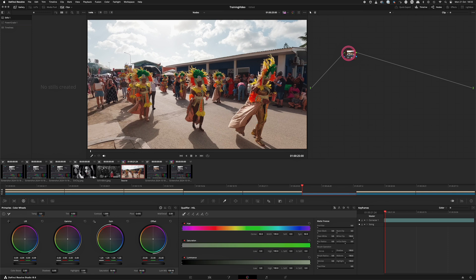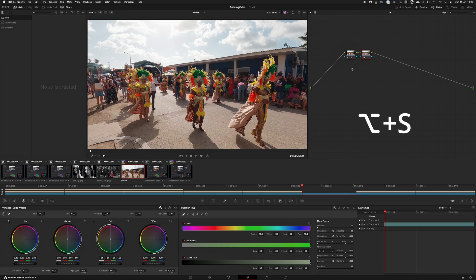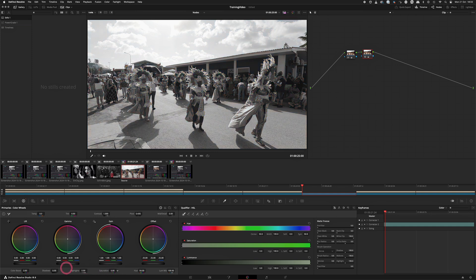So what we do is we add a serial node by pressing Option and S. When we have the serial node we then remove all the saturation, so now we have a black and white picture.